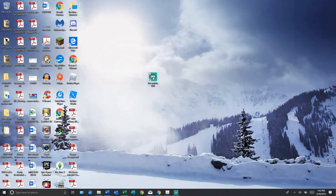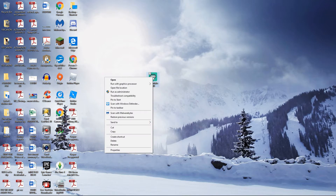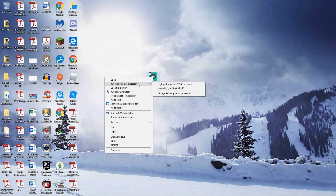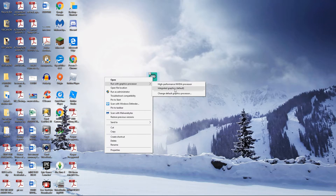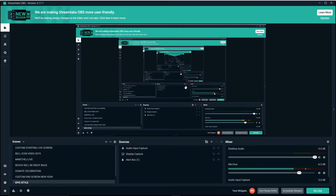Another one — which is the only one that works for me — right-click it, go to 'Run with graphics processor.' I have an Nvidia processor, the GeForce, but I can't use it because I'll get the black screen of death. I've got to go to 'Integrated graphics default.' Click on 'Integrated graphics default' and this should almost 100% work. Boom — and then it works.